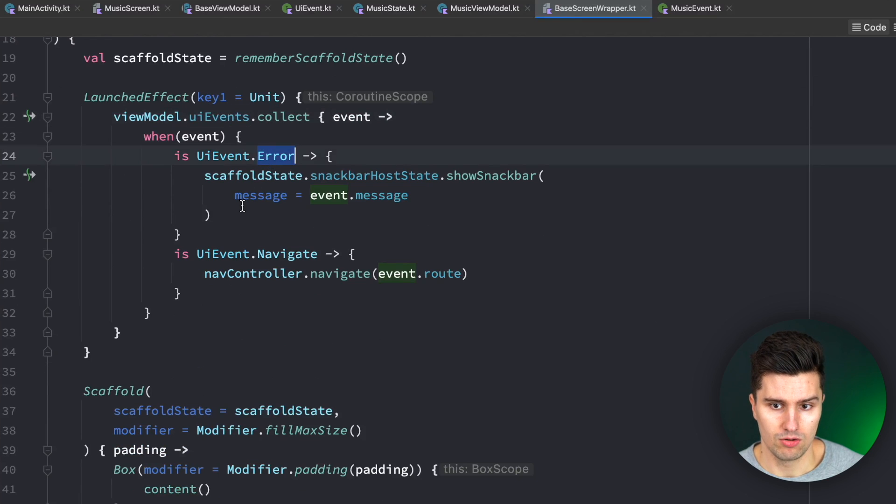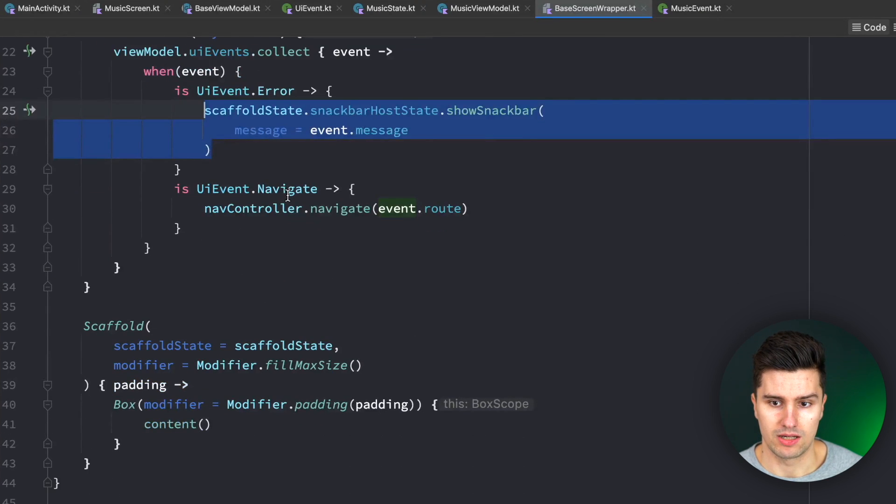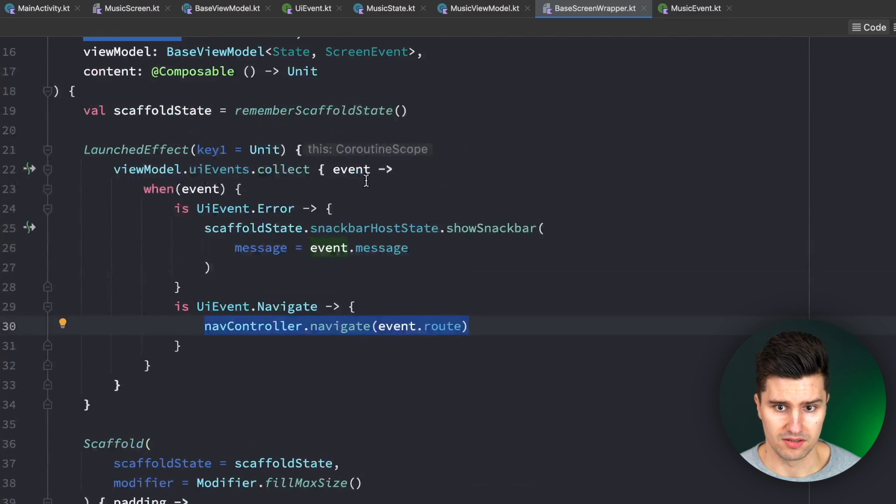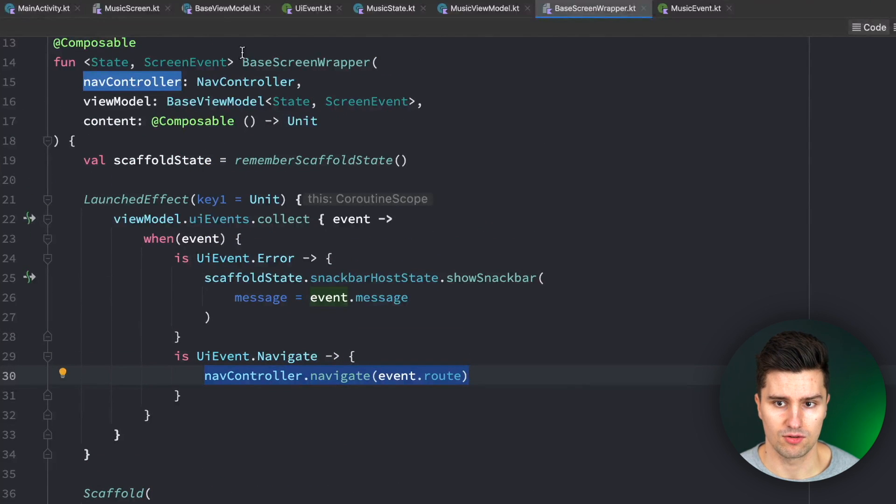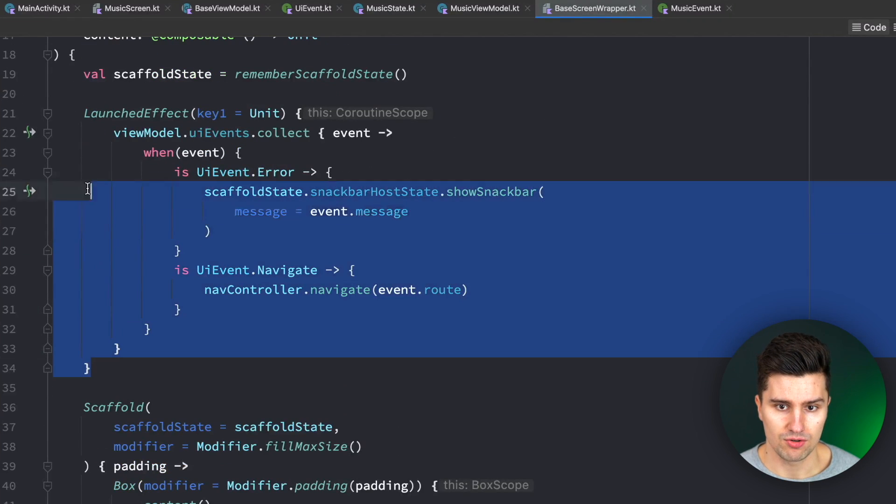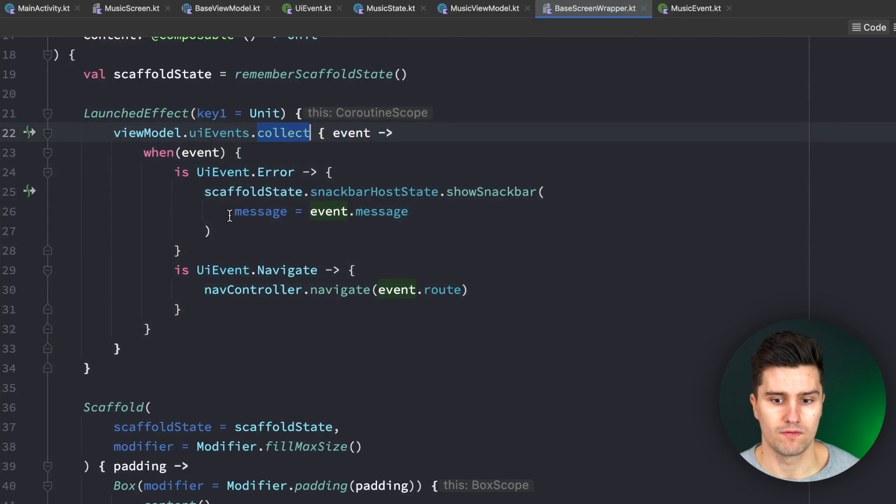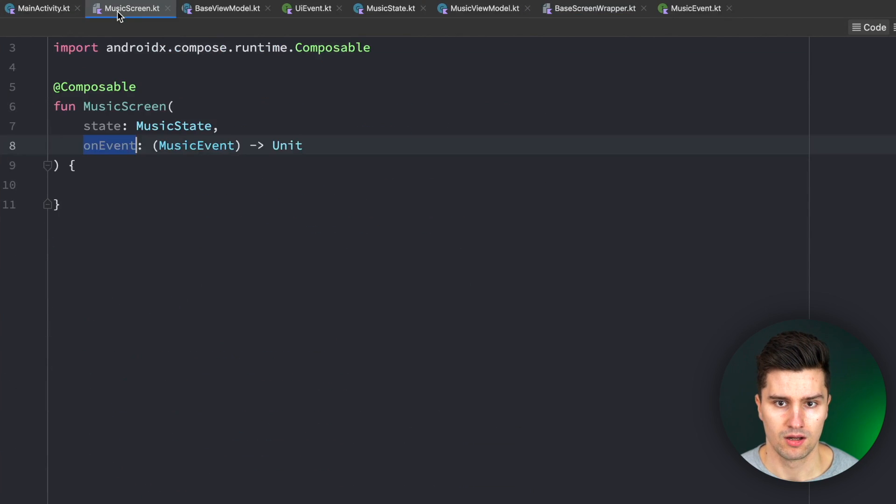we want to show a snack bar. If we get this navigate event, we simply want to navigate. And by doing this and simply wrapping all of our screens inside of this base screen wrapper, we don't need to put this launched effect block with this collection logic in all of our single screens, which would be our music screen for example.